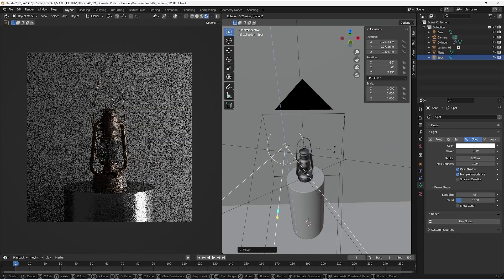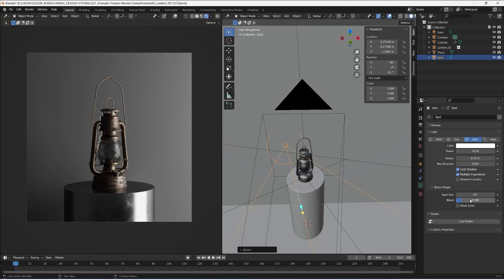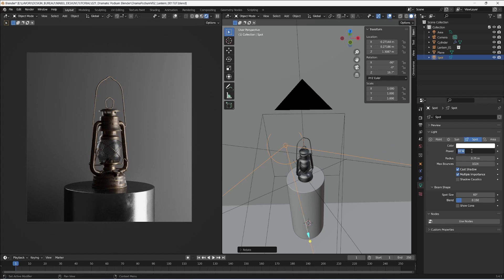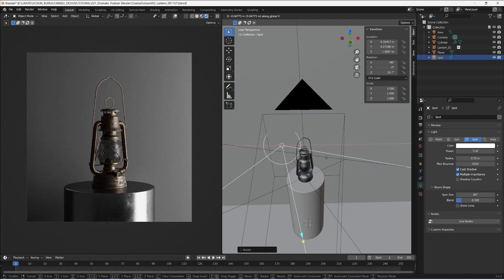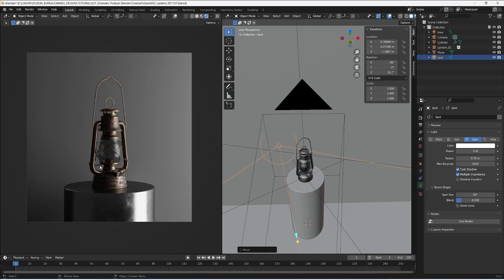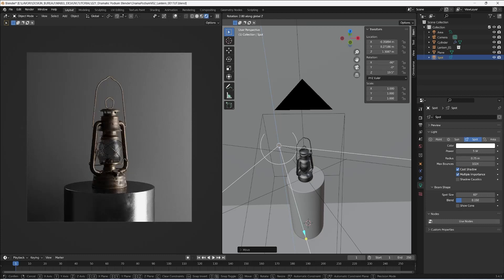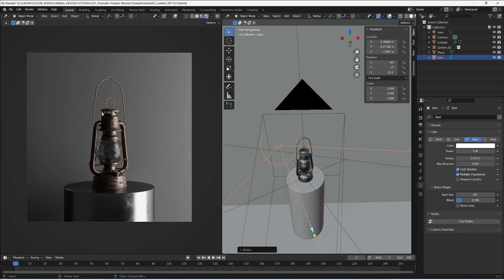I rotate it just a little bit and increase the spot size to something like 60 degrees. As you can see, I also create this rim on the podium, which is made of metal — I'll show you the material setup later. I reduce the power to five watts and move the light just a little bit more to the left. I've reduced the rim light effect on some parts but created a nicer rim on top of the podium base. Maybe I can rotate it a bit more to emphasize this kind of rim.